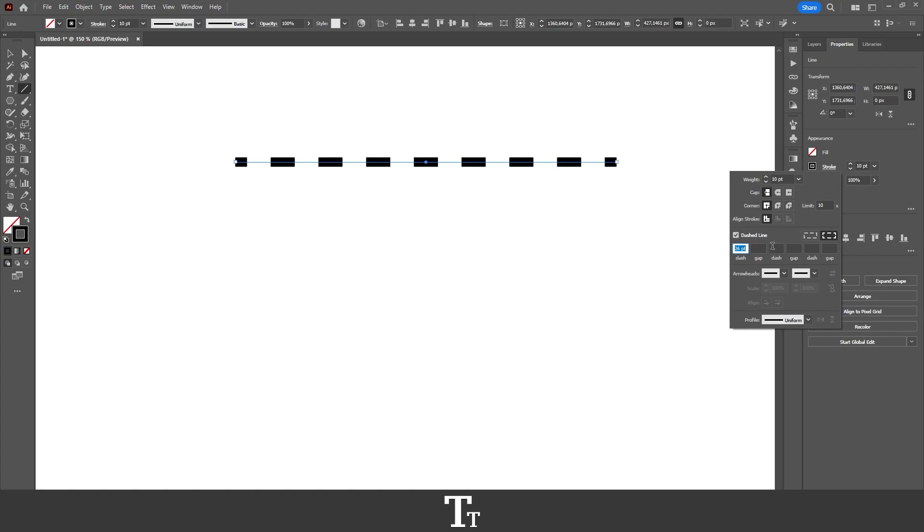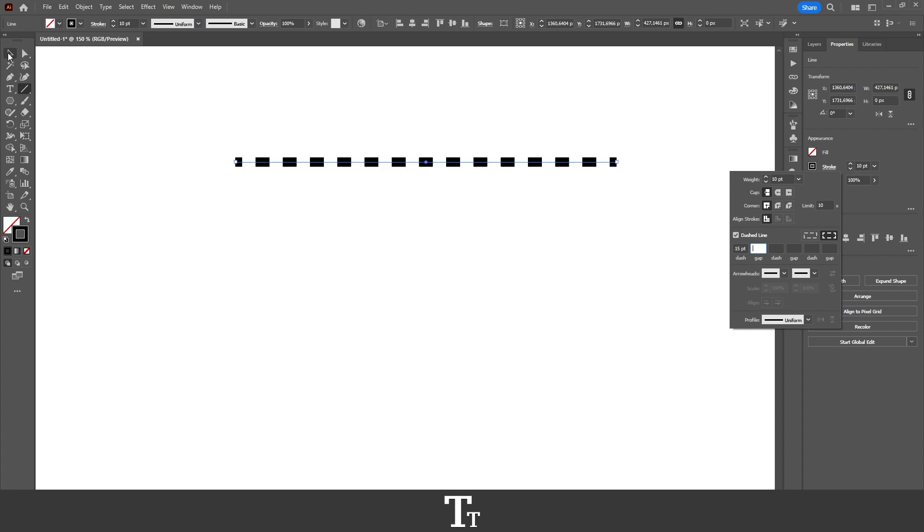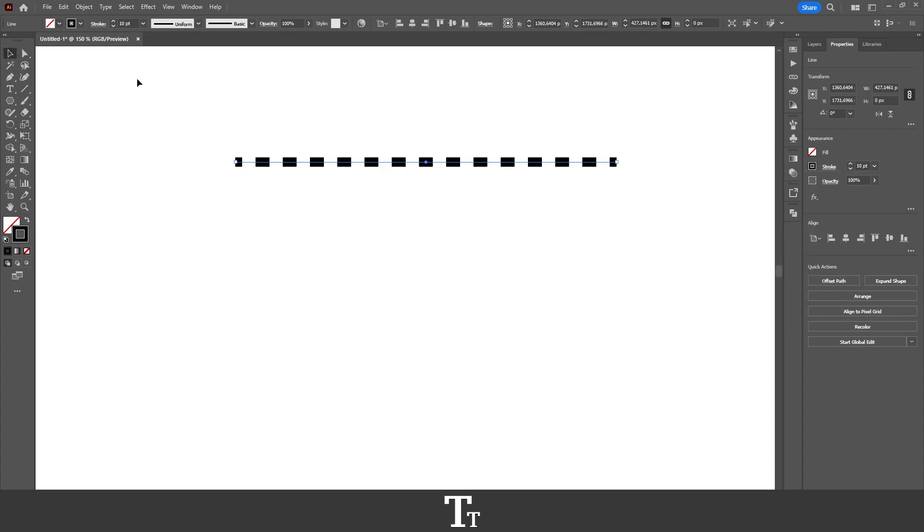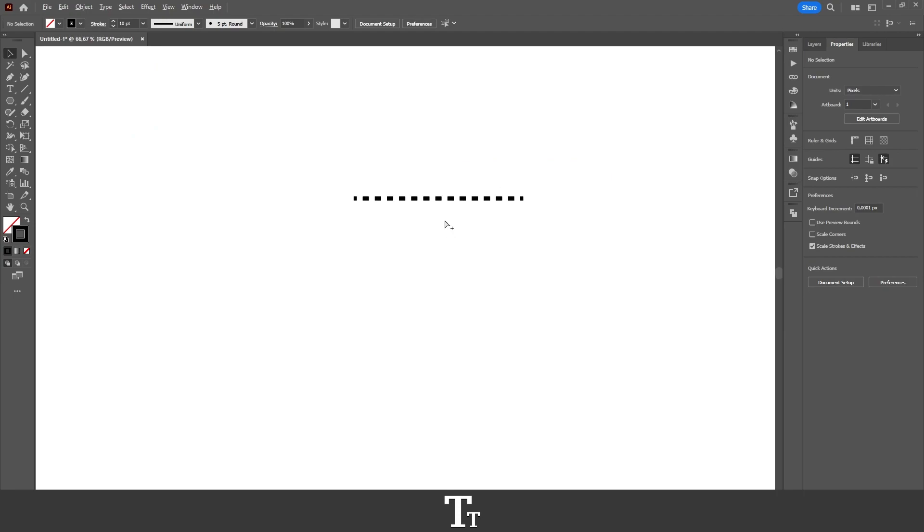Let's set this to, let's say, 15 points. That looks fine for now. If we go over to our toolbar again and choose the selection tool, and click on the artboard, we can now see our dashed line right here.